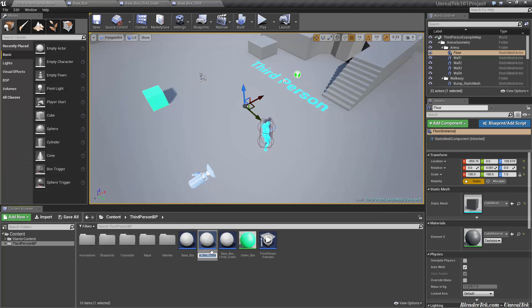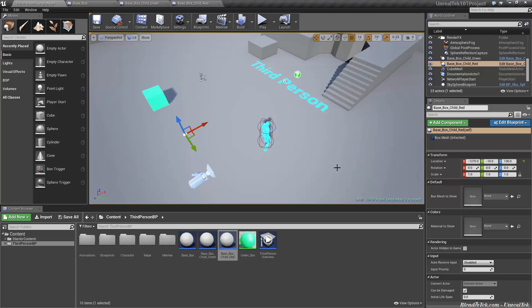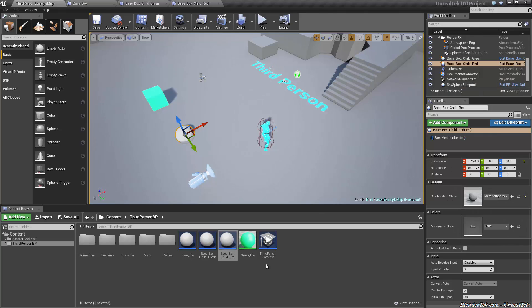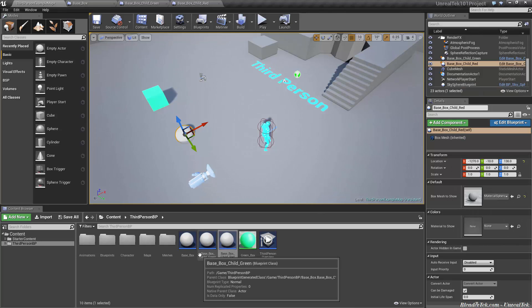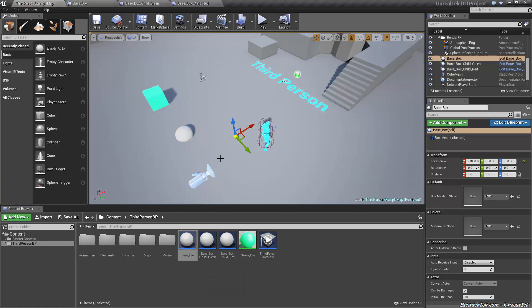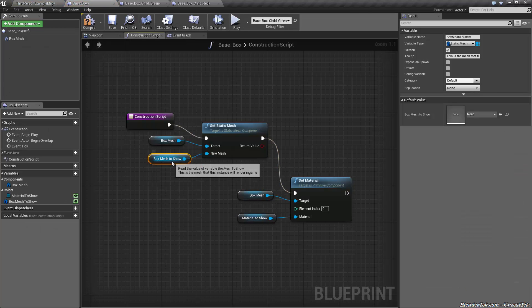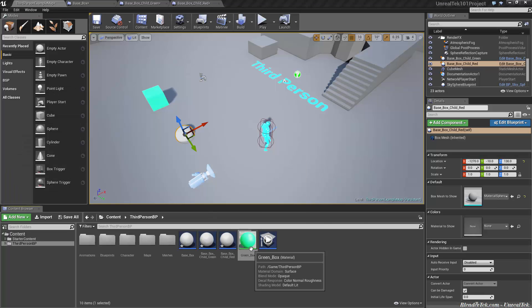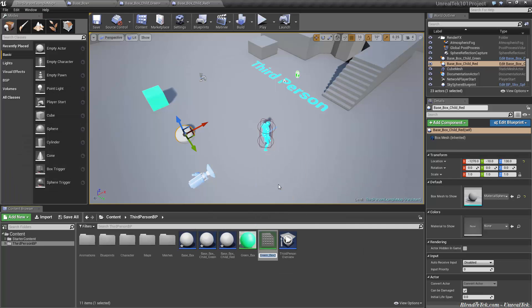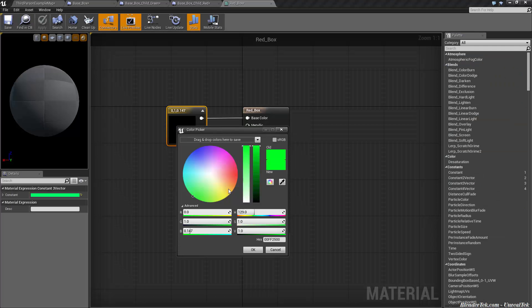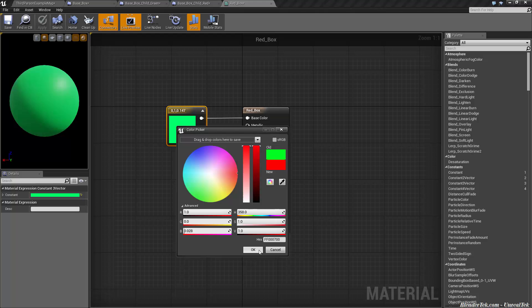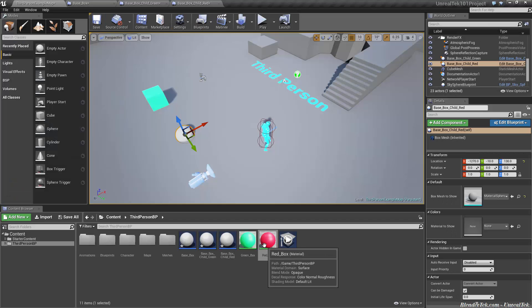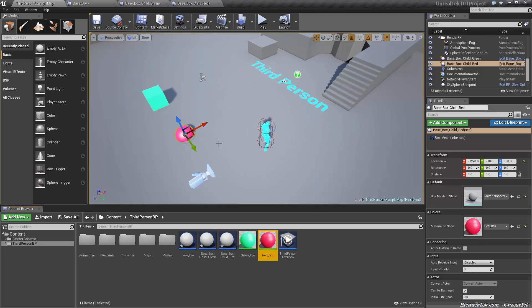Let's call it base box child underscore red. Let's drag it into the map. Let's choose our mesh, which will be, we can even make this one a sphere if we want. It doesn't matter because we're able to set it inheriting from the base box. If we did set it in the base box though, if we set box mesh to show to something, then all of them would change. So now let's duplicate our green box material and let's call it red box. Let's make it red and save. And we will drag that onto material to show for our base box child red, even though it's not a box, it's a sphere.